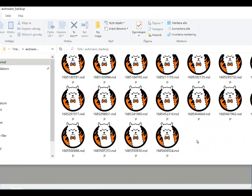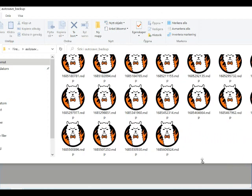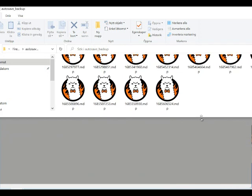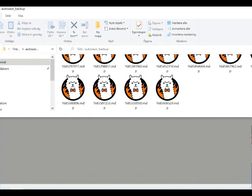In the Autosave Backup folder, you will find a number of files with MDP endings. That is Fire Alpaca files. The names are numbers. The highest number is the latest saved file.